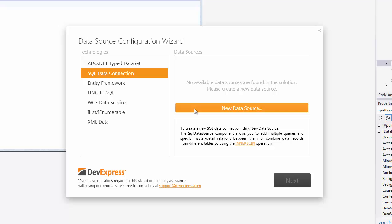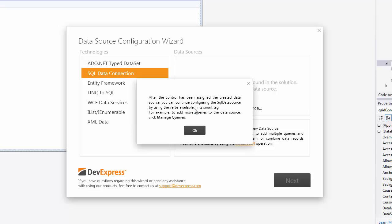I'll mention here that the following pages may be different depending on which technology you've chosen. This next box pops up to basically tell us that we can edit the data source later on by using the smart tag.